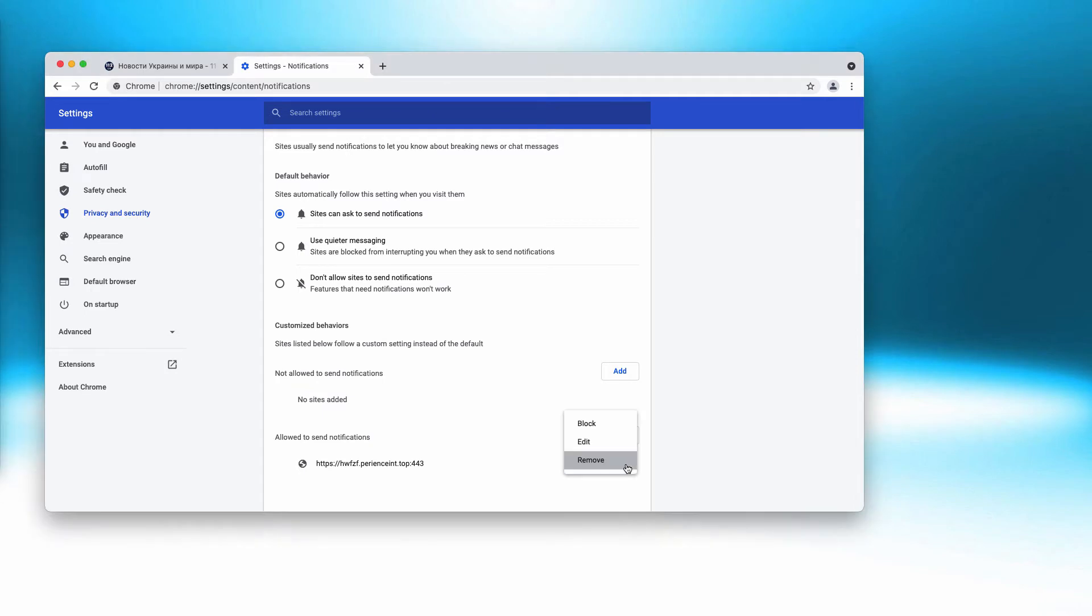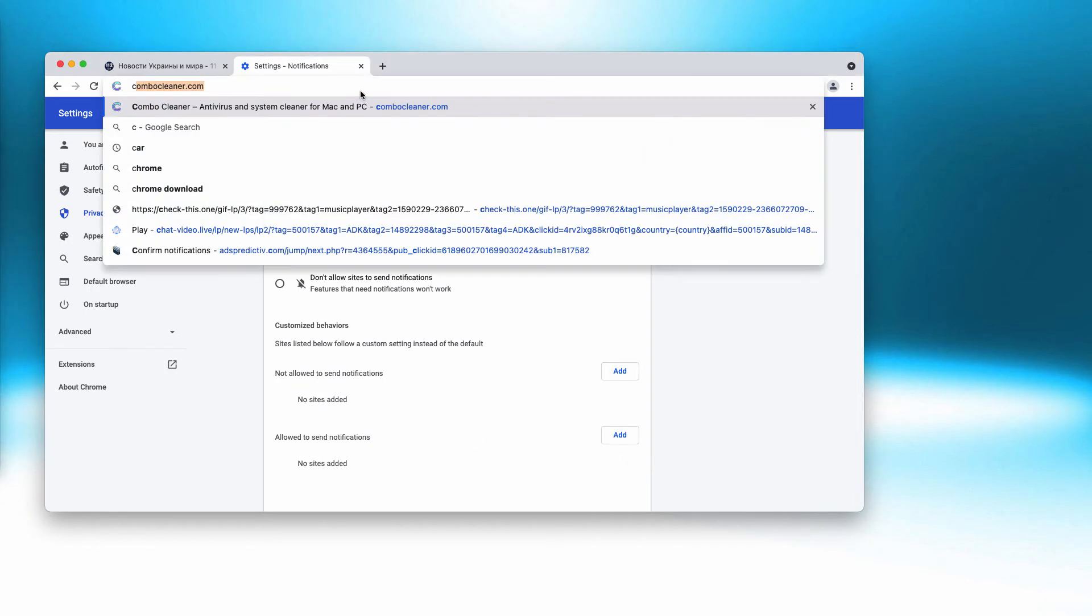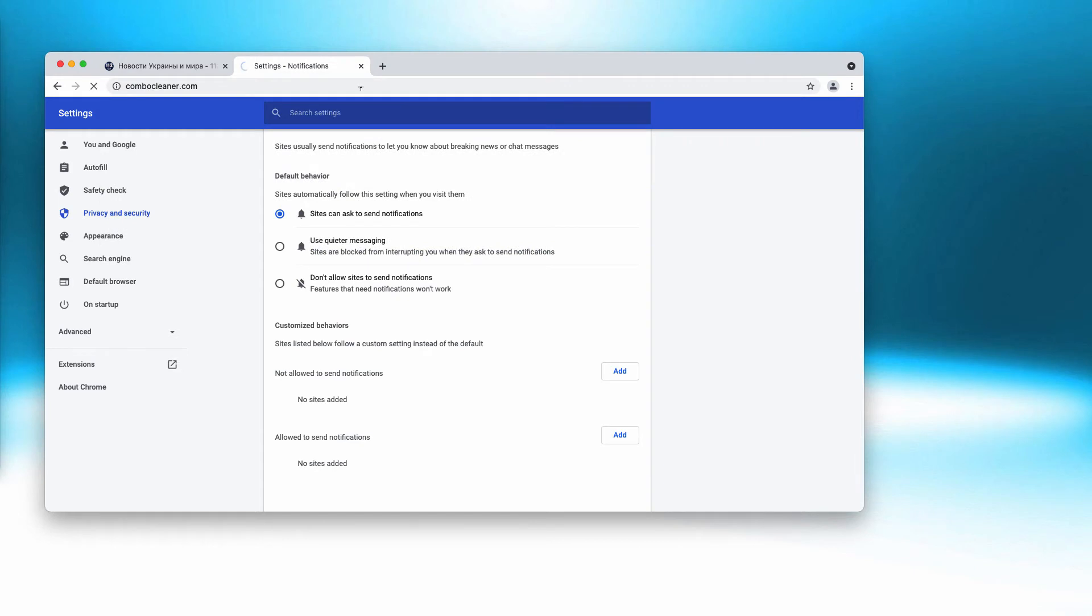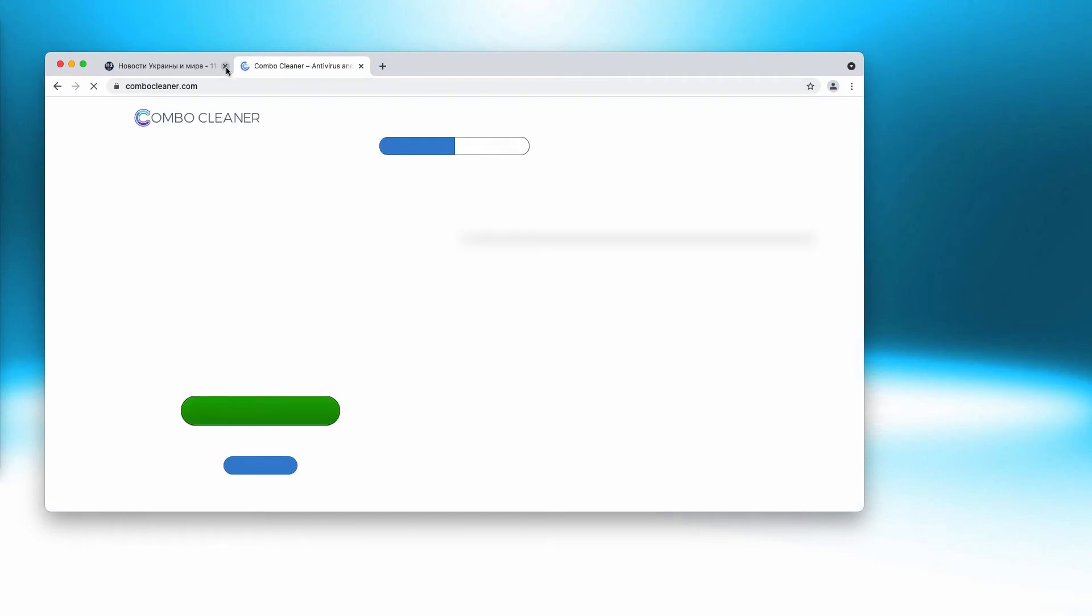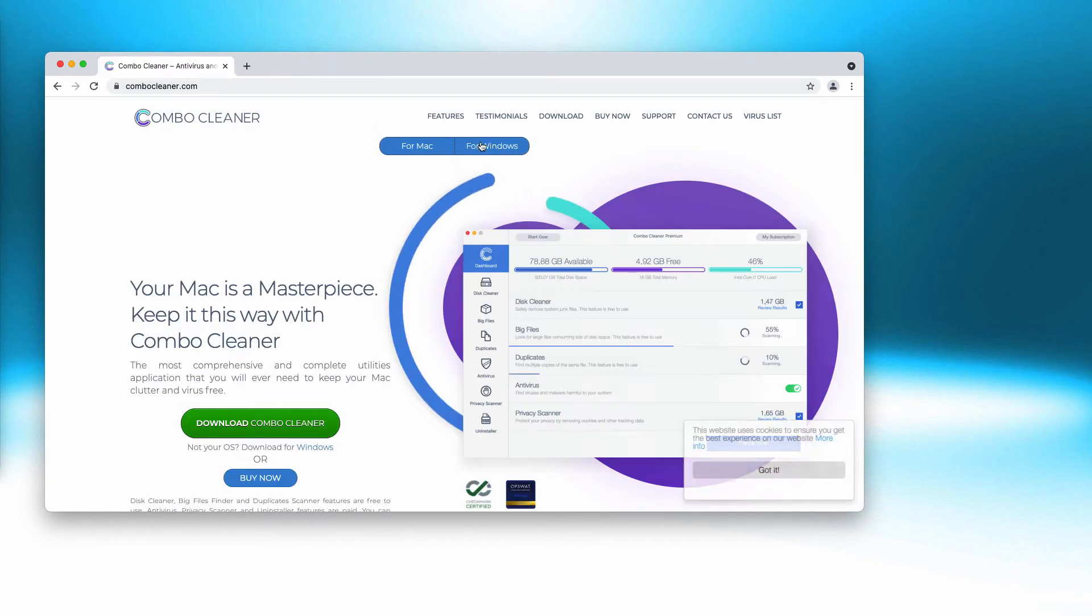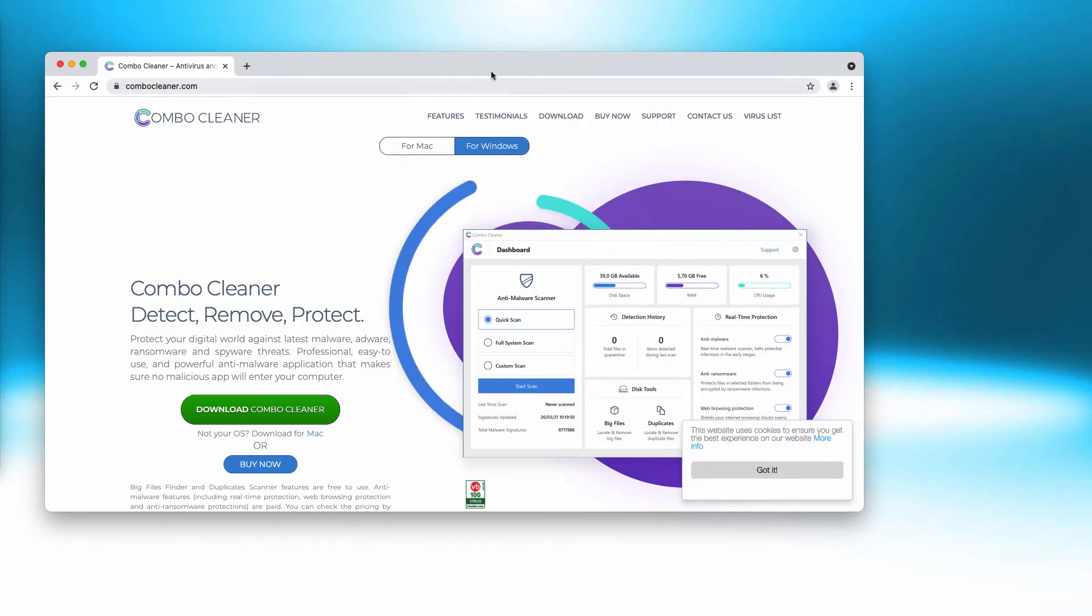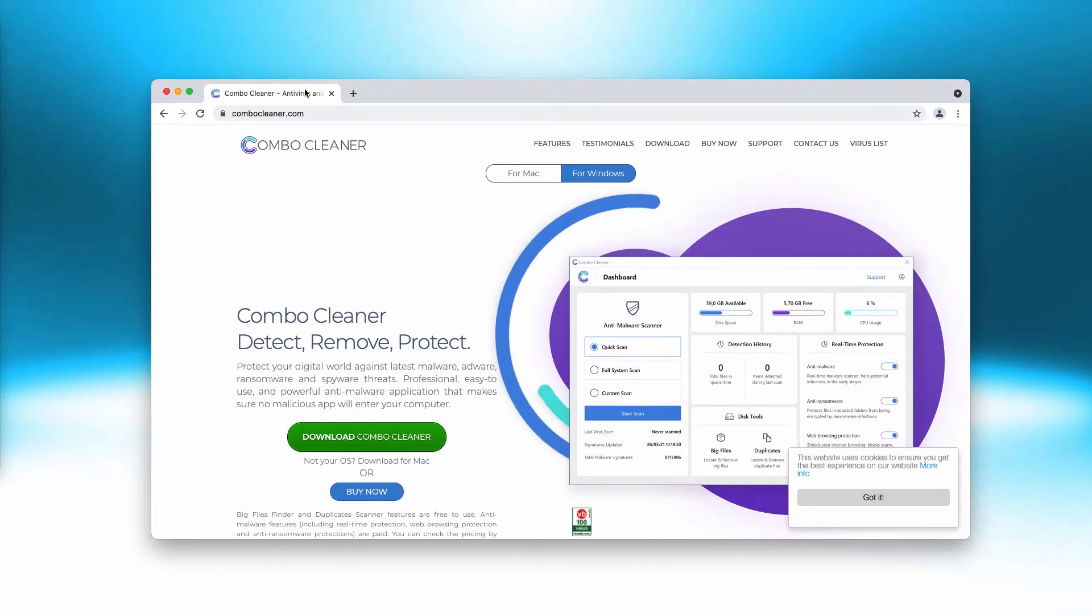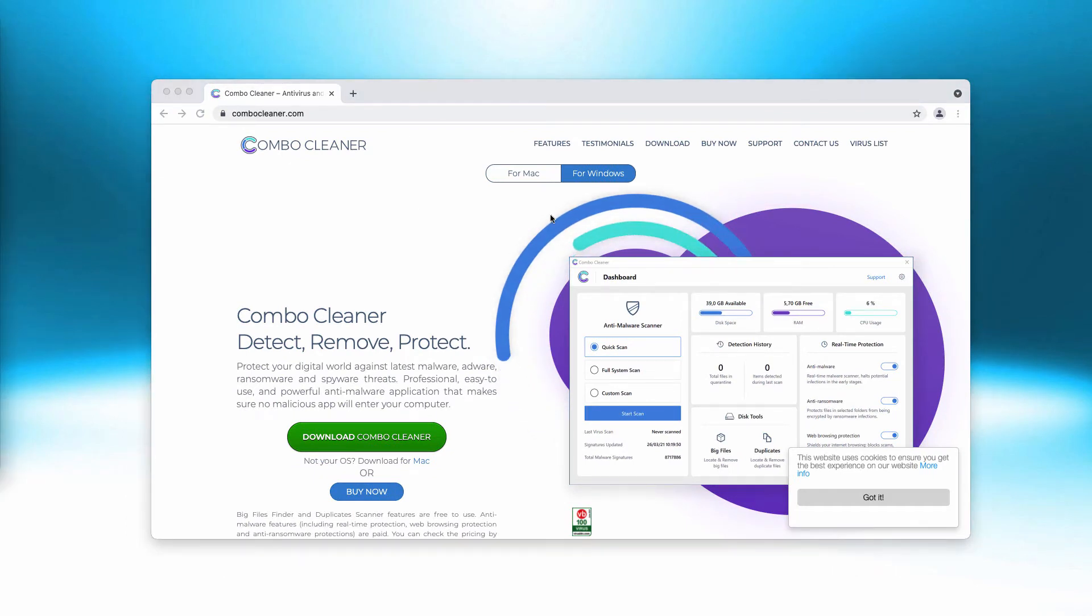Get rid of this malicious site completely. I would recommend you carefully examine your computer additionally with Combo Cleaner. You may go to the page combo cleaner dot com, download the software, and start researching your computer.